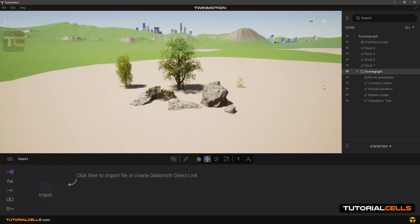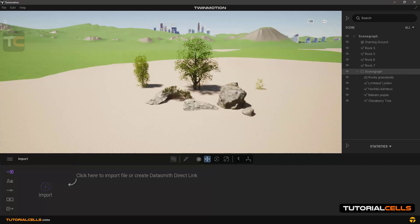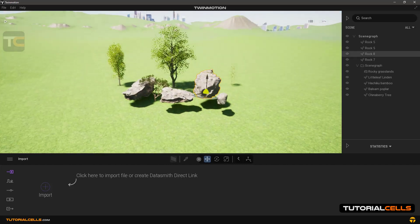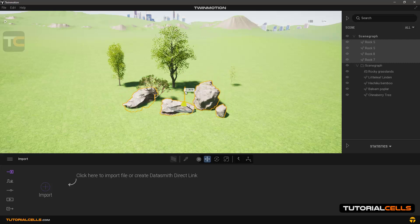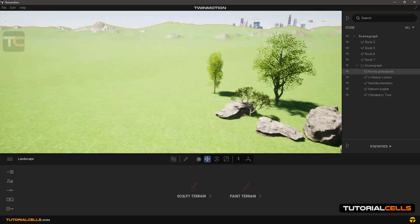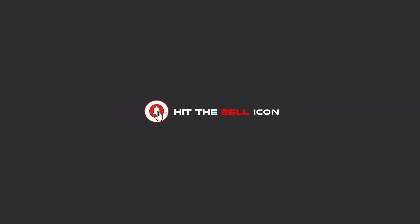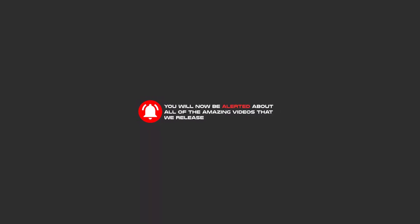As you can see, the projects are merged. We can delete the starting ground to see the previous landscape and reposition the rocks. This is all about saving and merging. To continue these tutorials on YouTube, subscribe, like, and hit the bell icon to be alerted about all the amazing videos we release.